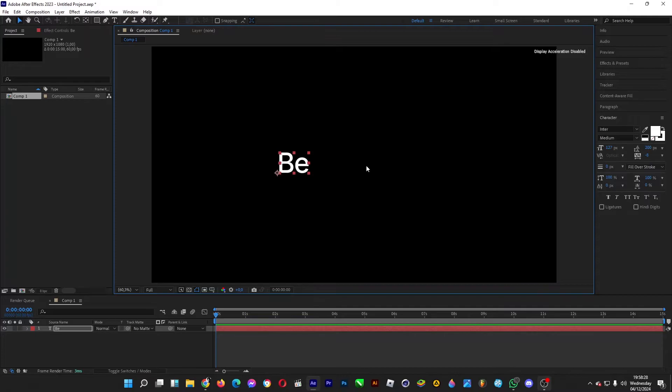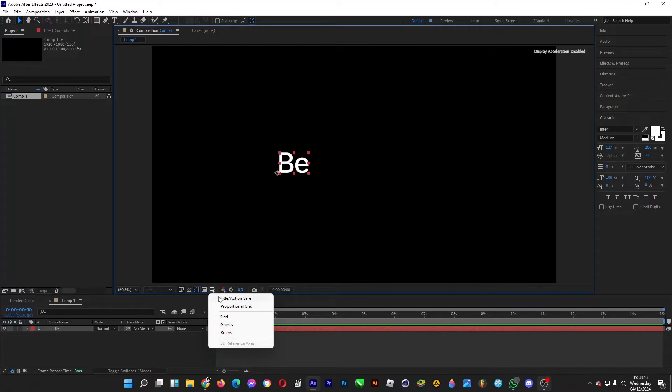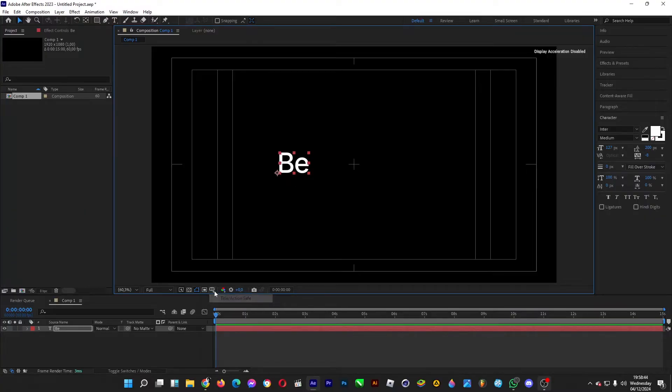When we mask this area, only one adjective will appear and then it will be shifted upwards to show another adjective from the bottom. So click on this one, Title Action Safe, and then Grid just like this.